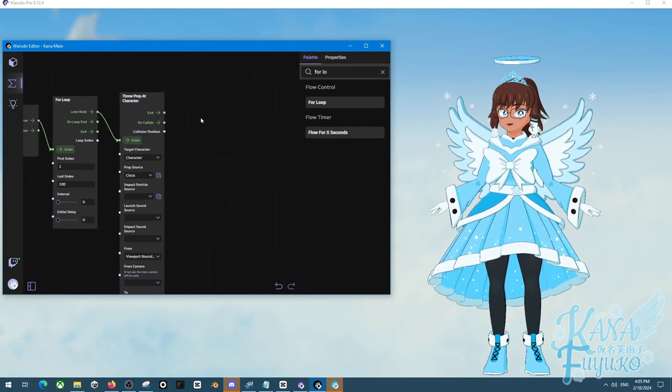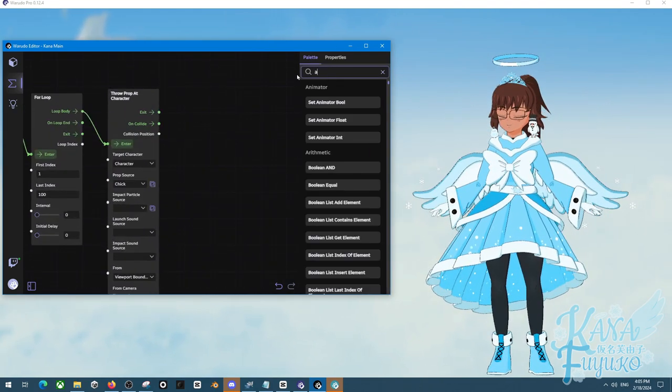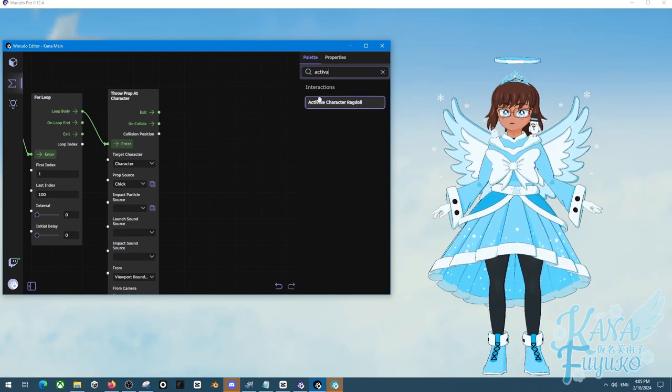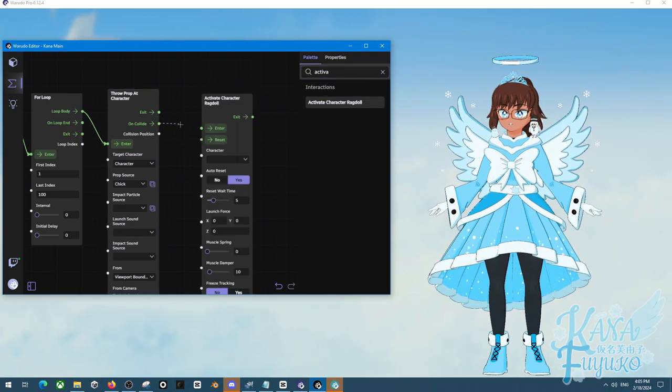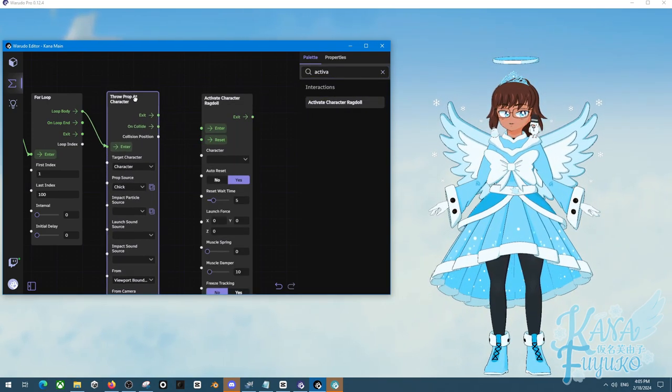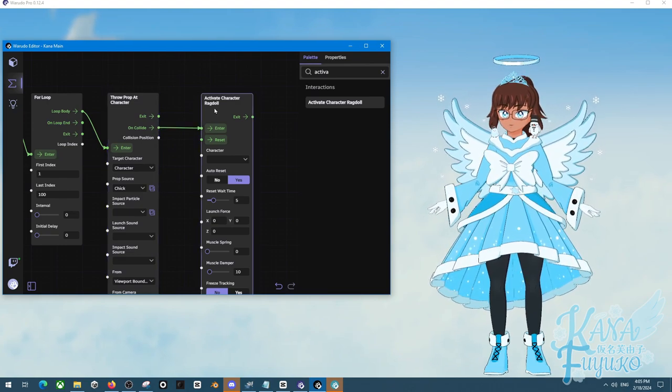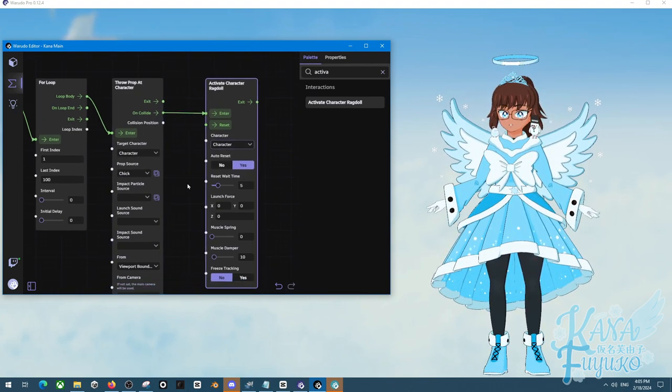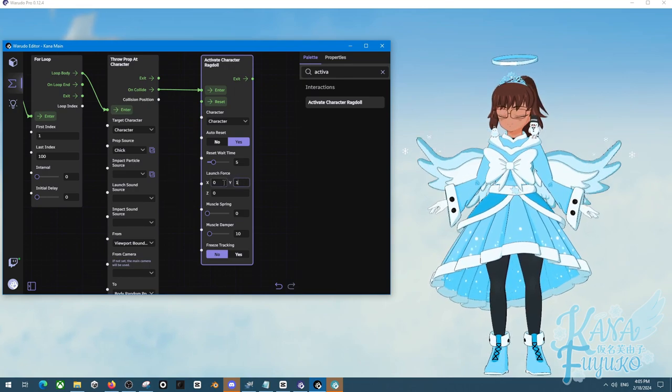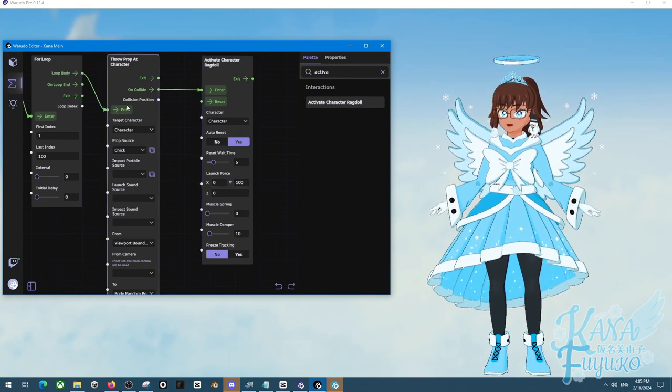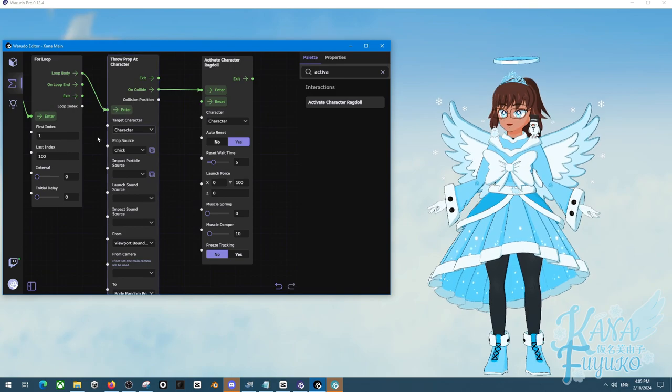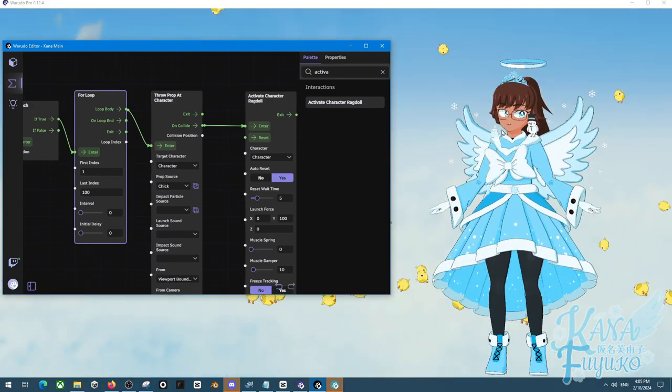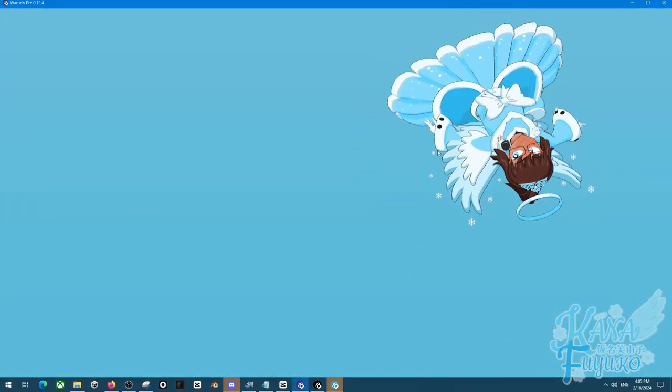But also, as a little extra thing, you can, of course, activate Ragdoll. So you can have it where your character on Collide. So when the prop is thrown on Collide, you press, you know, connect it to enter. Set it to your character. You can mess with these values if you want. And then, you can simply have it where 10 plushies can hit you, and your character can just fall.